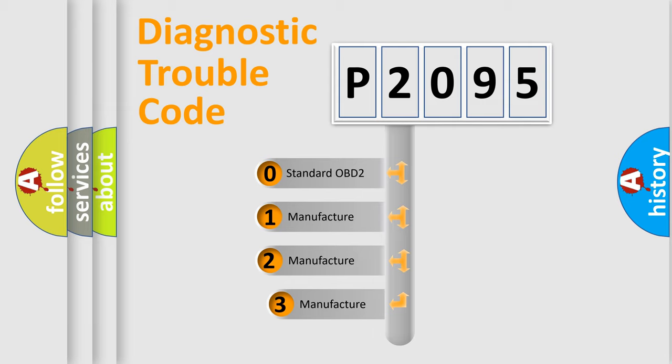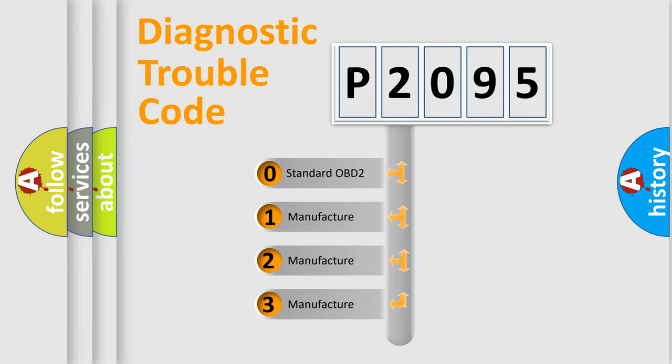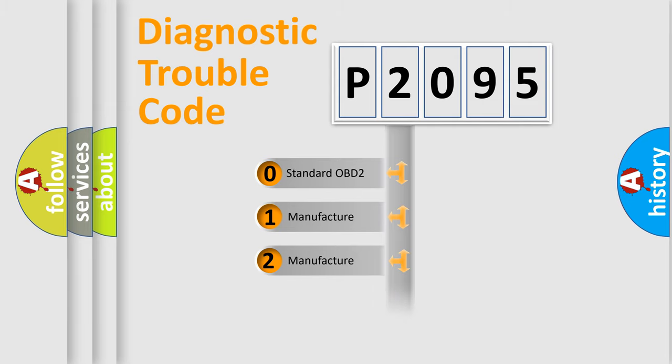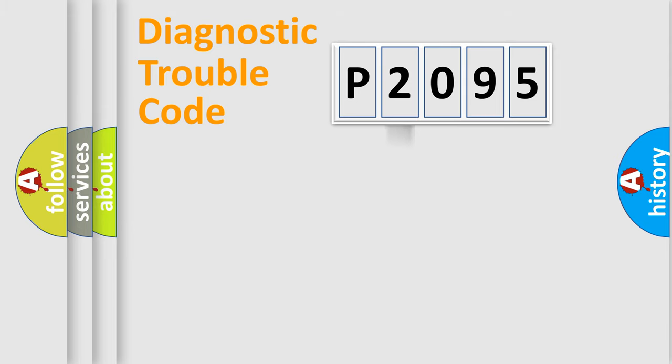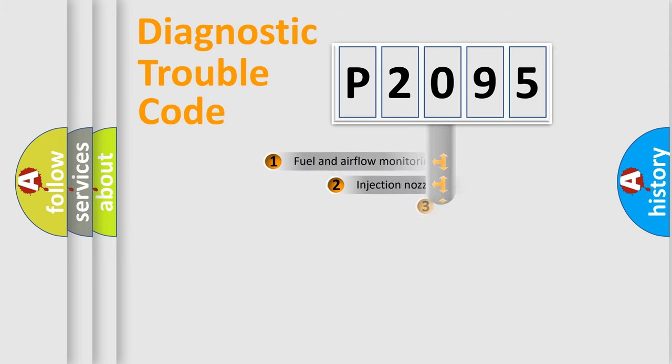If the second character is expressed as zero, it is a standardized error. In the case of numbers 1, 2, 3, it is a manufacturer-specific expression of the car-specific error.